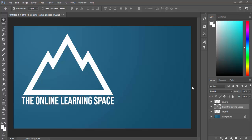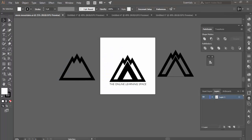Welcome to the next tutorial. Today we're going to look at how to create a very simple logo. This logo was created in Illustrator and it's pretty much just made up of three different triangles with a little bit of text. Here are some other examples of different types of logos using those same triangles.